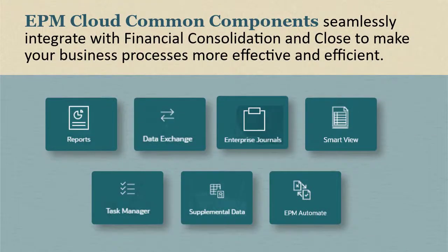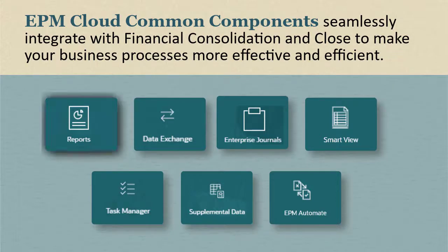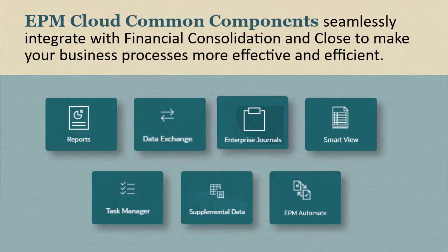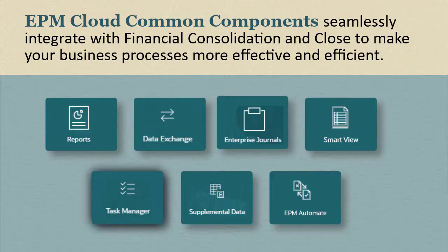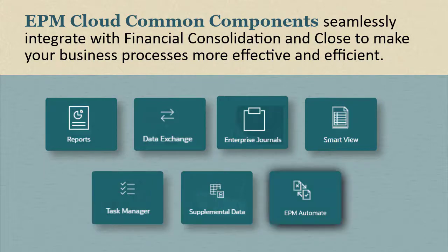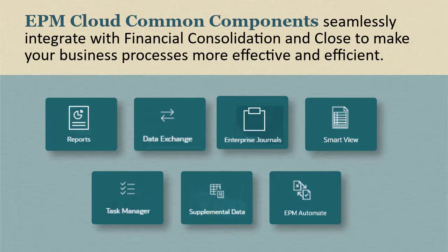Financial Consolidation and Close includes the following EPM Cloud common components: Reports, Data Integration, Enterprise Journals, Smart View, Task Manager, Supplemental Data, and EPM Automate. These components seamlessly integrate with Financial Consolidation and Close to make your business processes more effective and efficient.